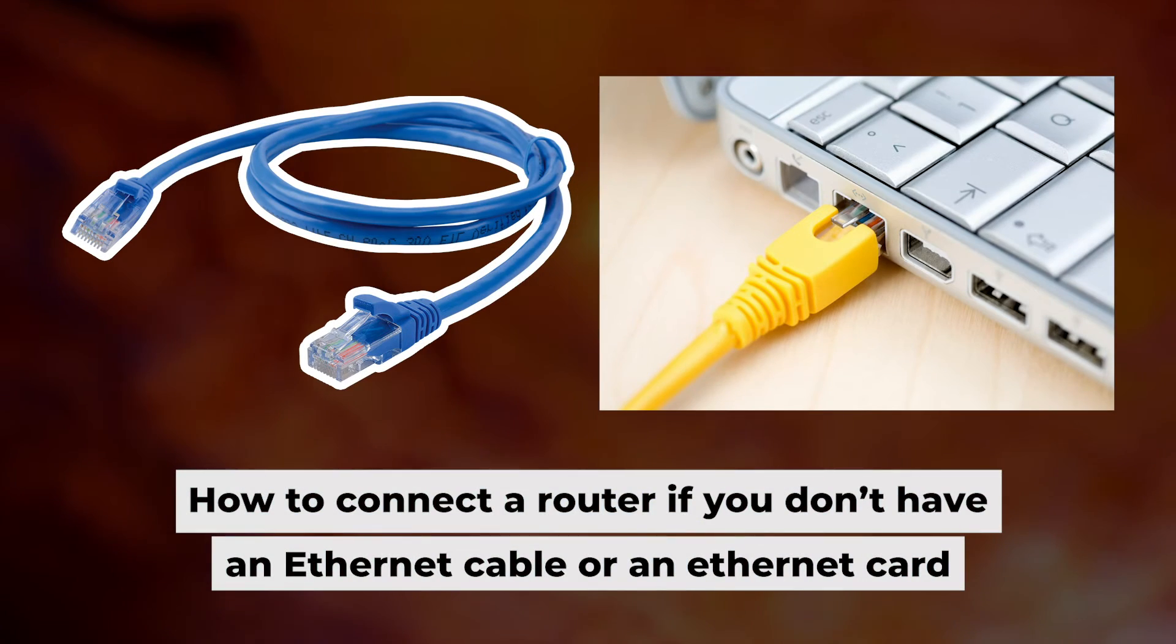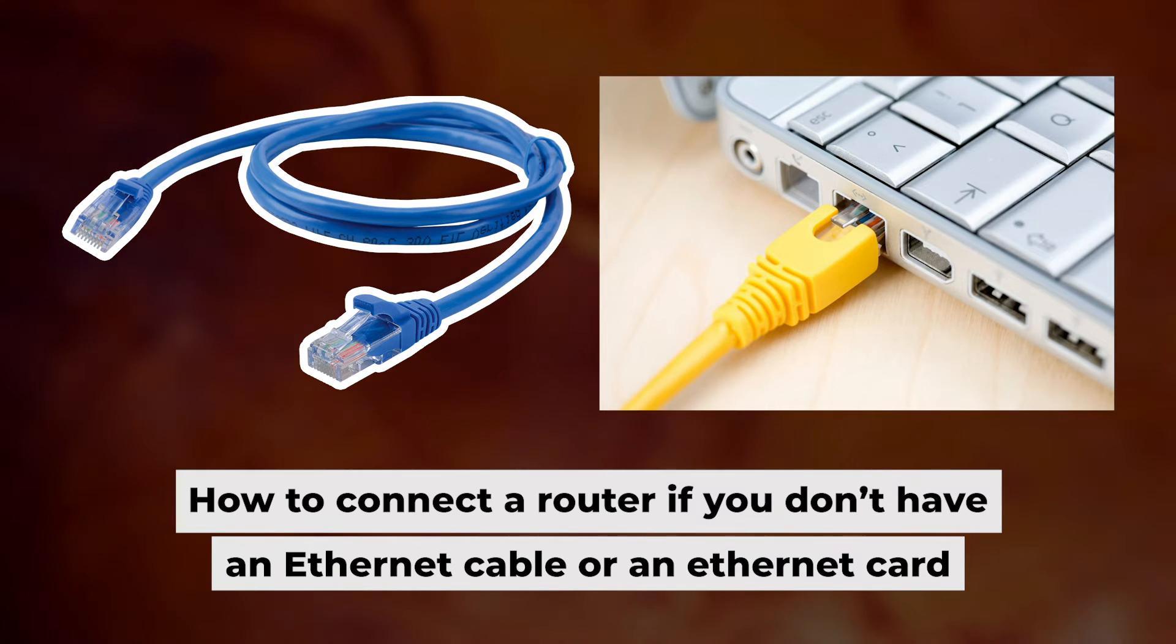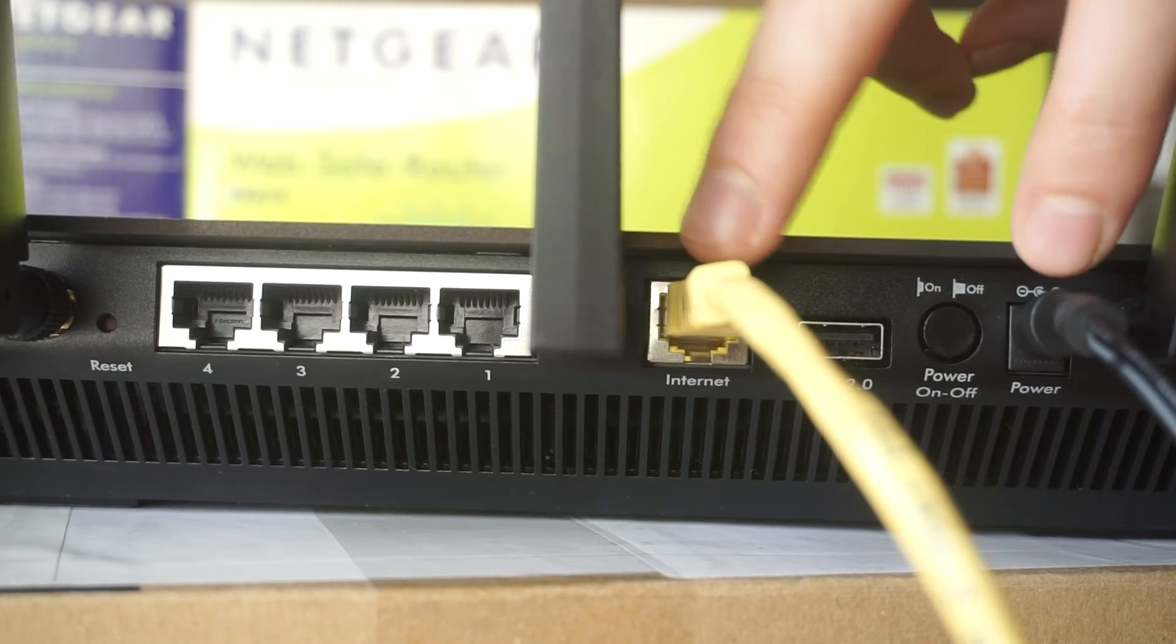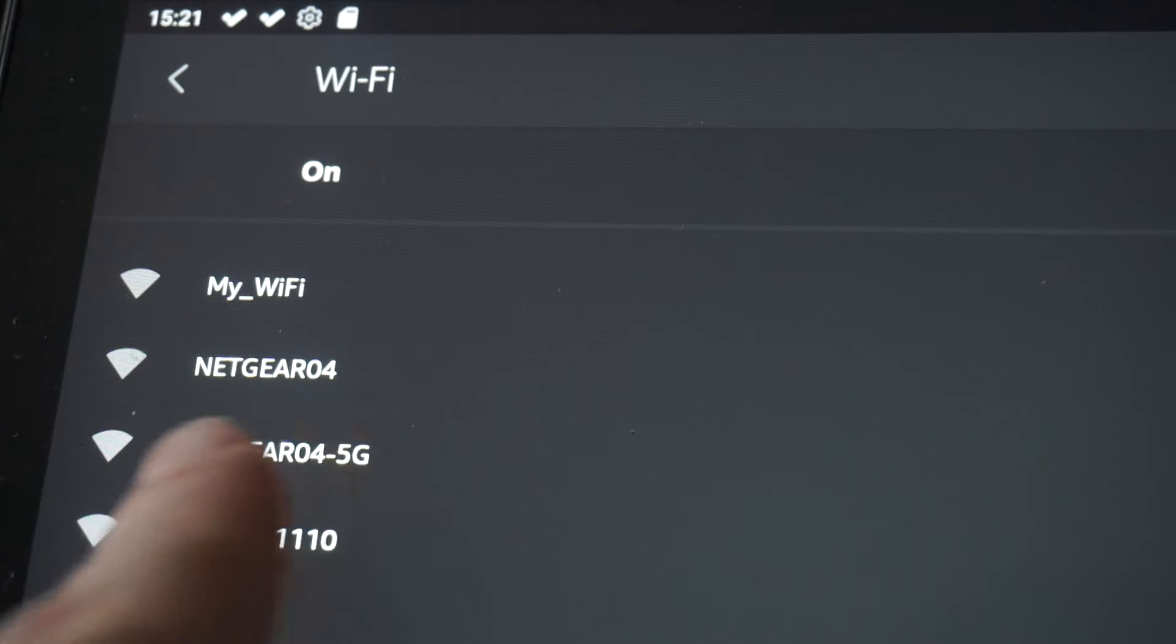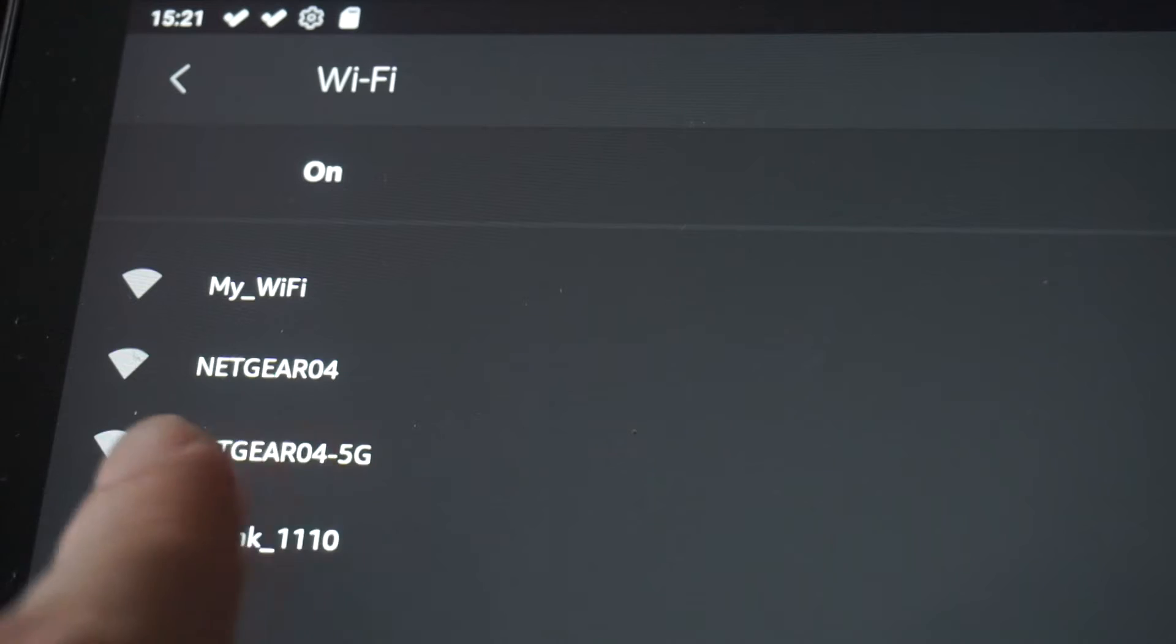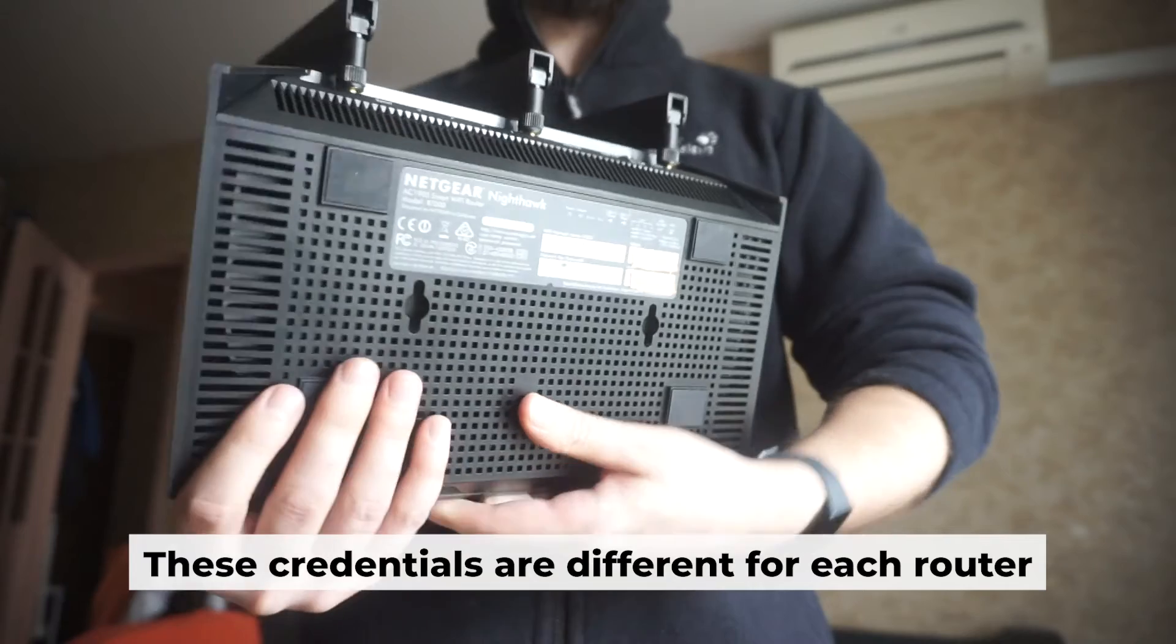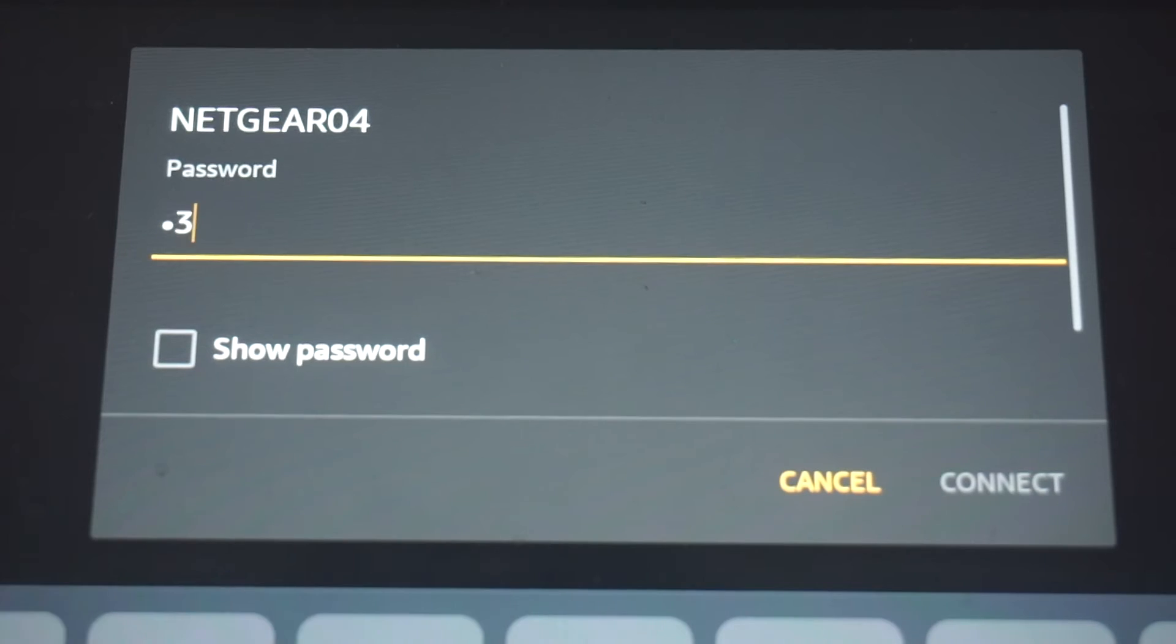But first, I will show you another method for connecting the router if you do not have an ethernet cable or your computer does not have an ethernet port. Connect the router to the power adapter and your internet provider's cable. This will enable Wi-Fi. If the router is new and has never been configured, the Wi-Fi network will have the name of your router. Your router has its own Wi-Fi network name and password printed on a sticker. Connect to it.